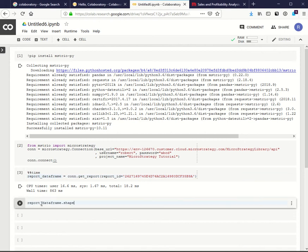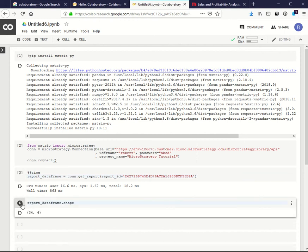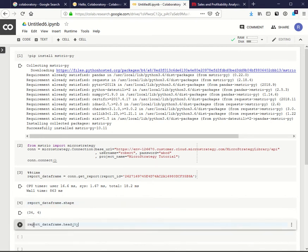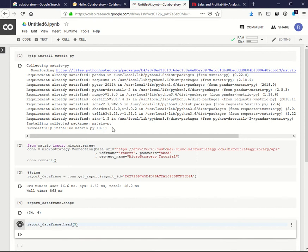Let's see how many columns and rows we have in our dataset. Let's see the top five rows.